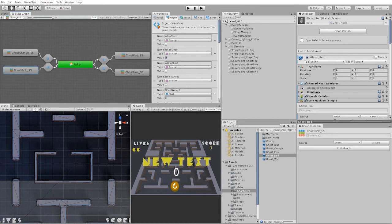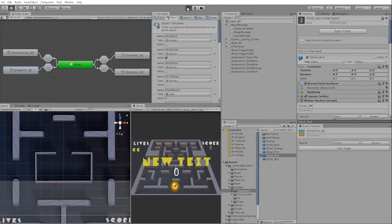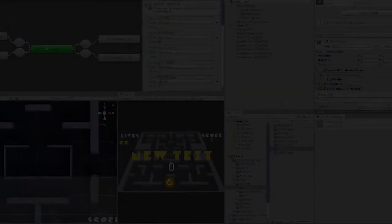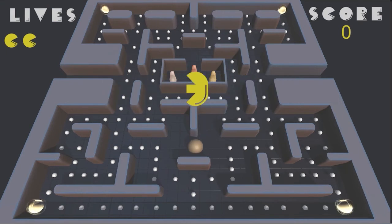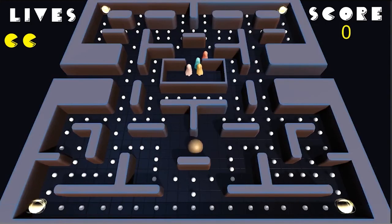With our states now set in the correct order, let's hit play and test out our functionality so far. We can now see that each one of our ghosts are being spawned and the colors are being set.